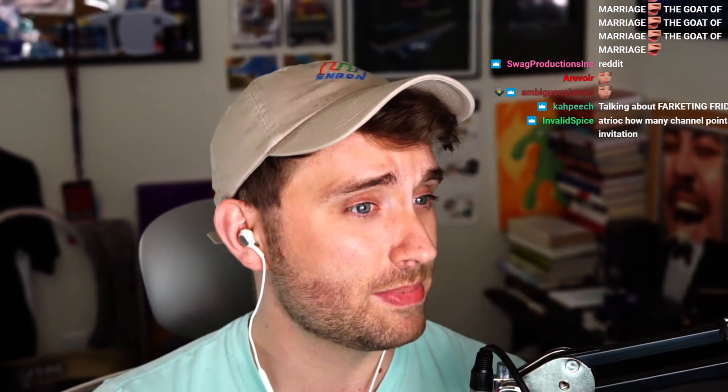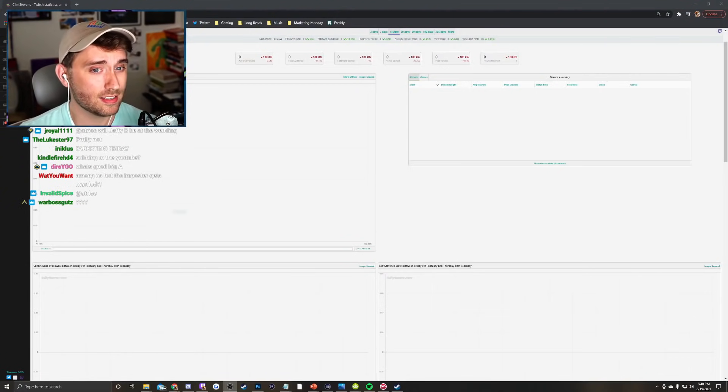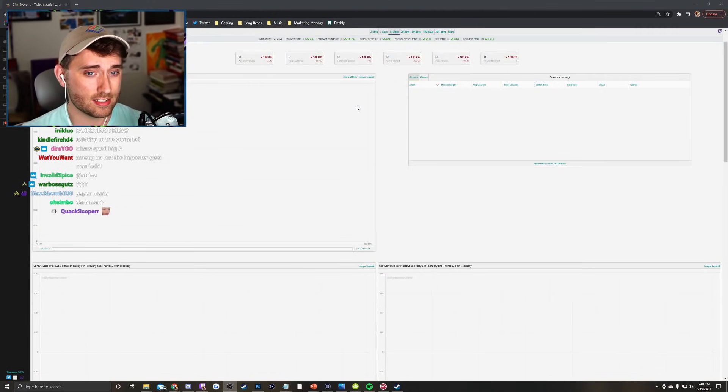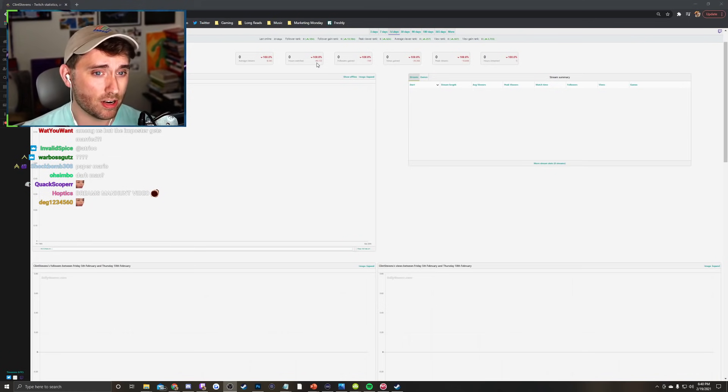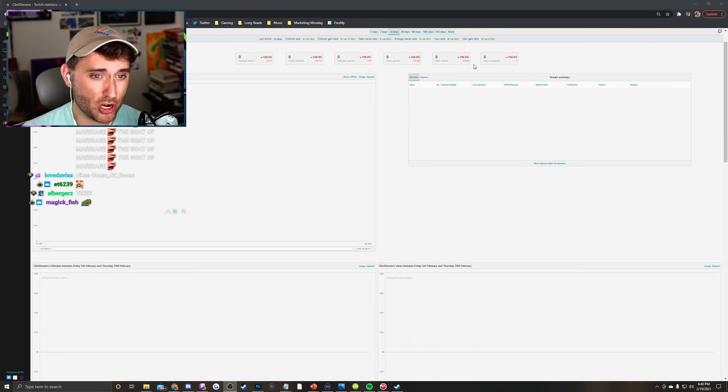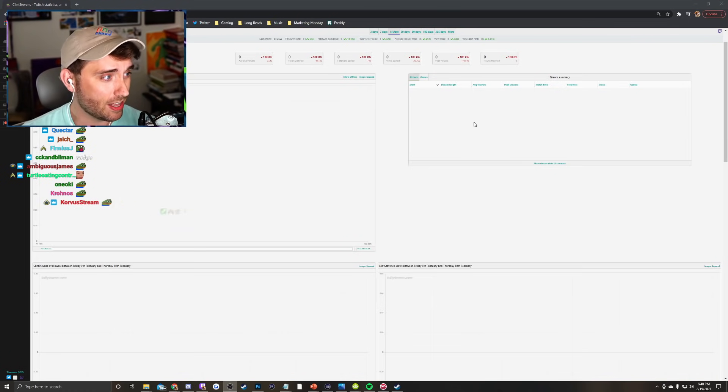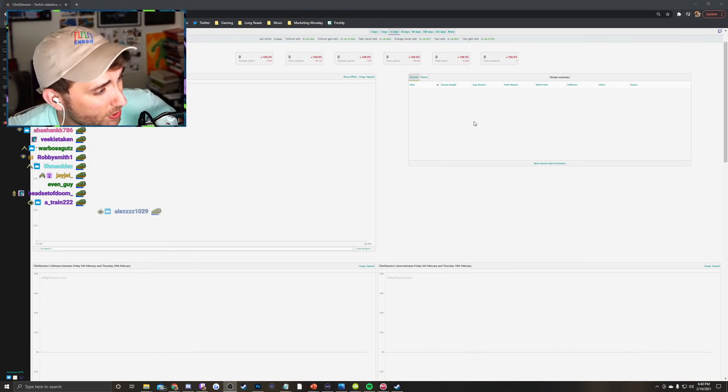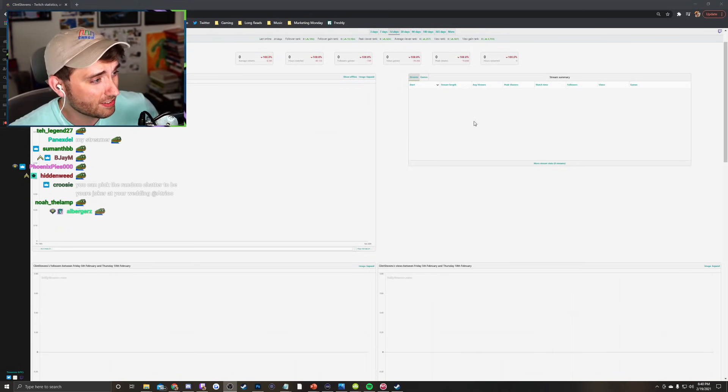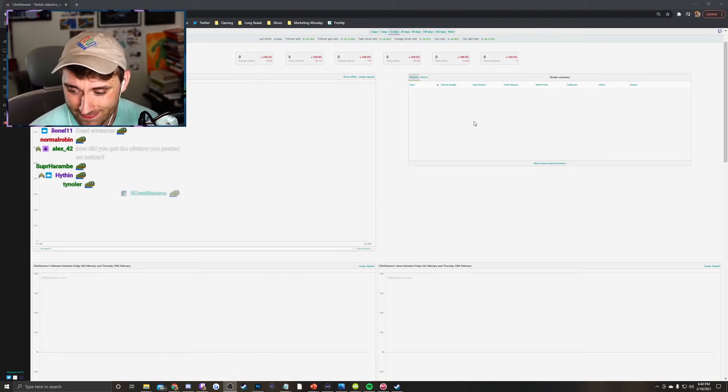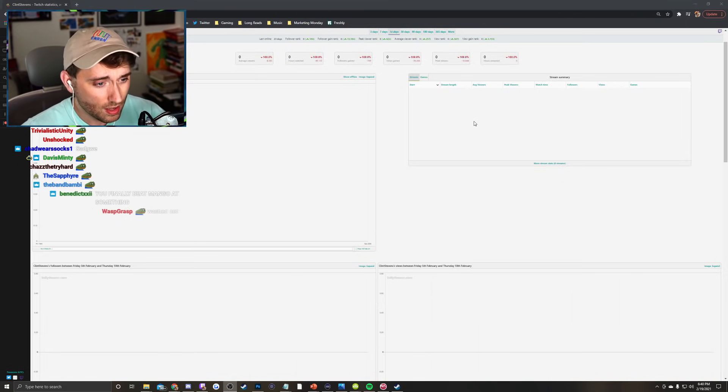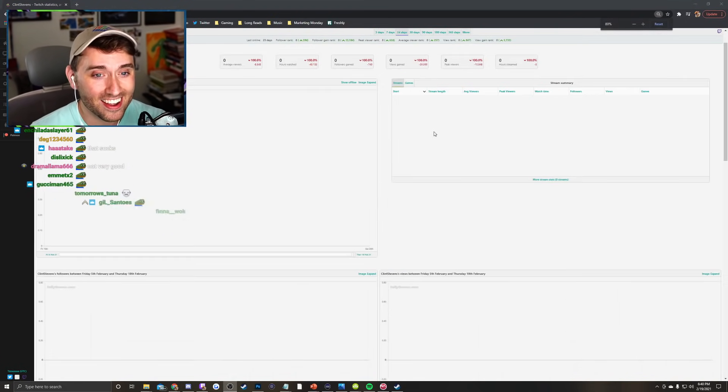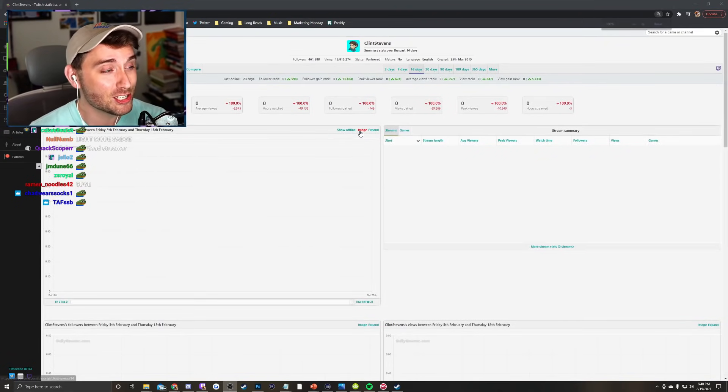Look at my stream stats. Sad. Look at this sad 0, 0, 0, 0, 0 down 100%, all my rankings down to nothing. Sad. This is what I had to bring up. This is what happens when you take time off. Wait, I'm sorry, I made a mistake. This is Clint Stephens.